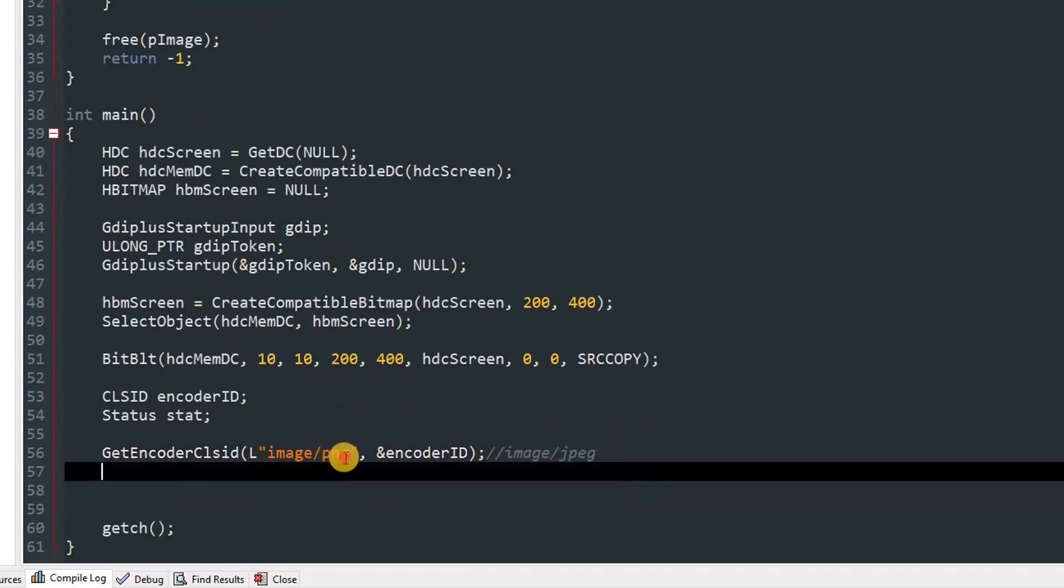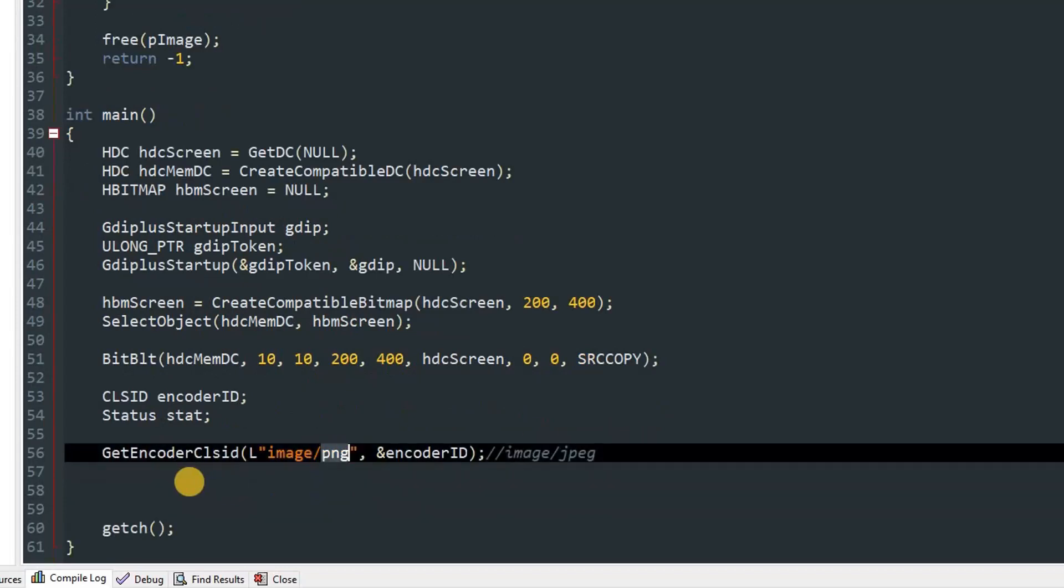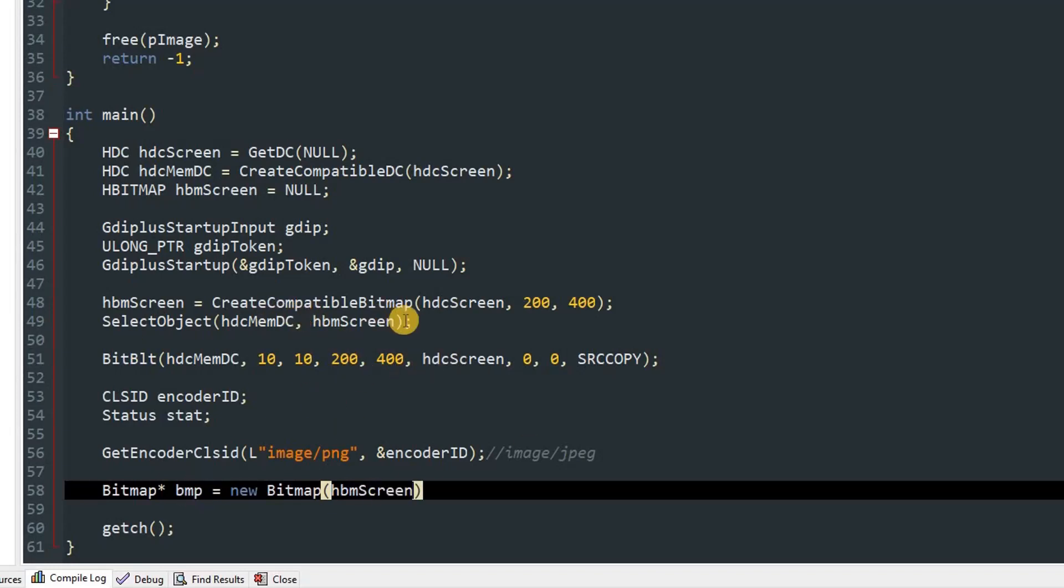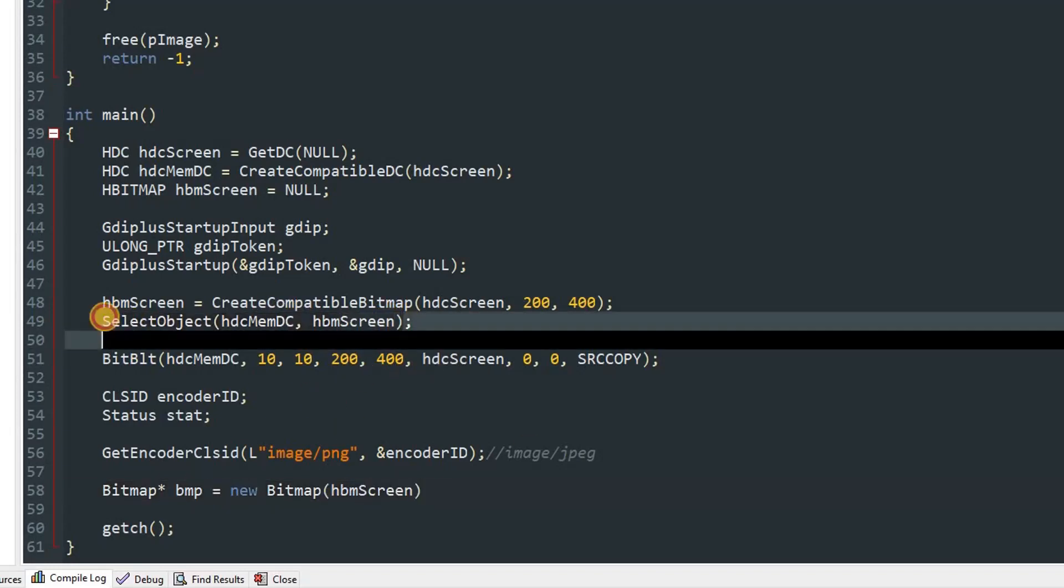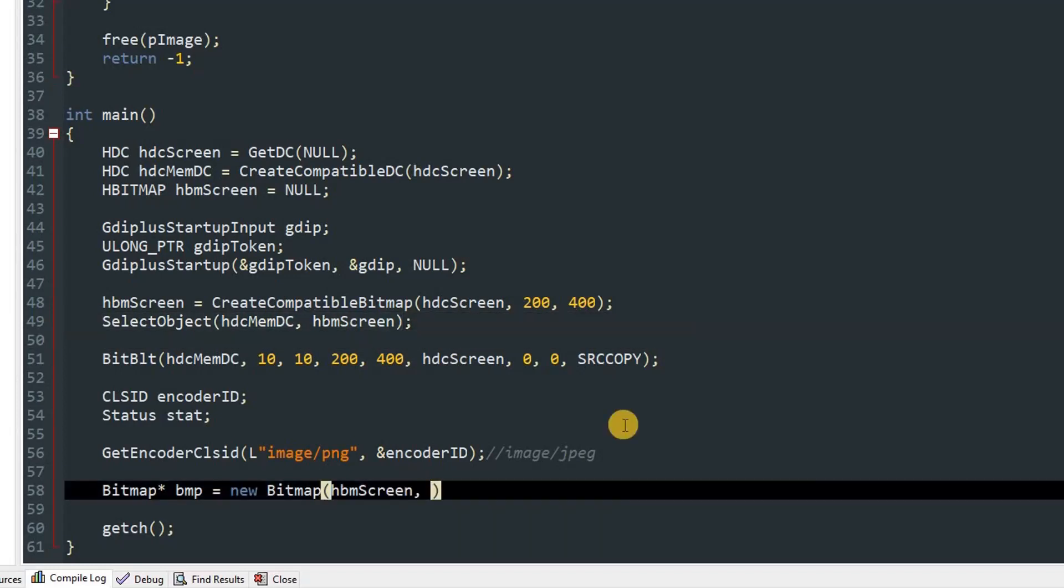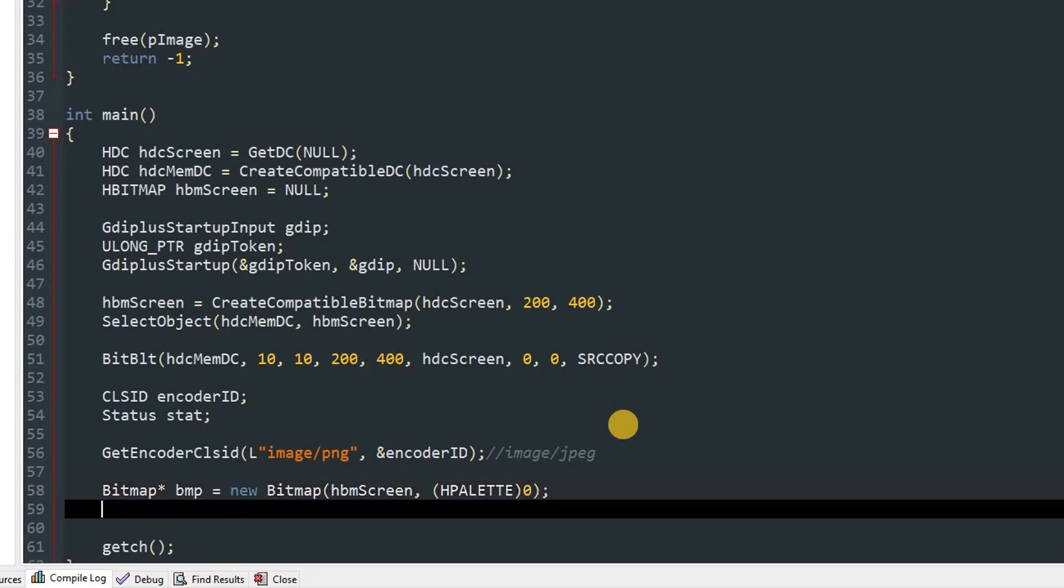After that we'll create an object of Bitmap and call it bmp. We'll set it equal to new Bitmap. We'll pass in hbmScreen which has our image data because we have selected it over here. After that we can give an explicit of HPALETTE and give 0.